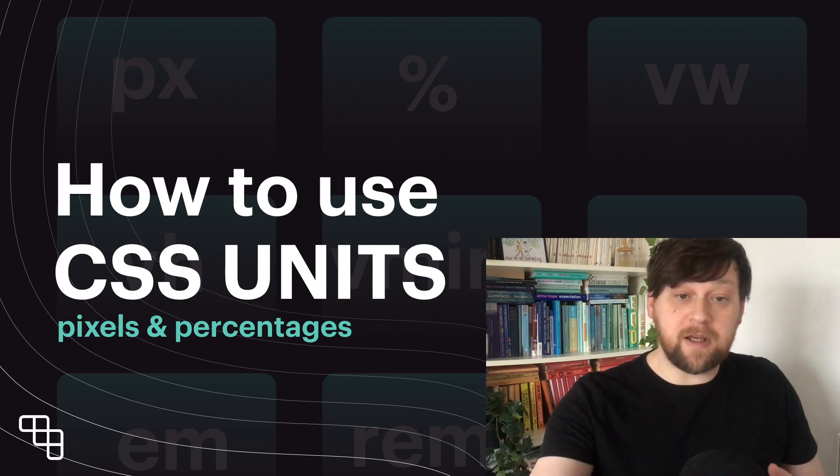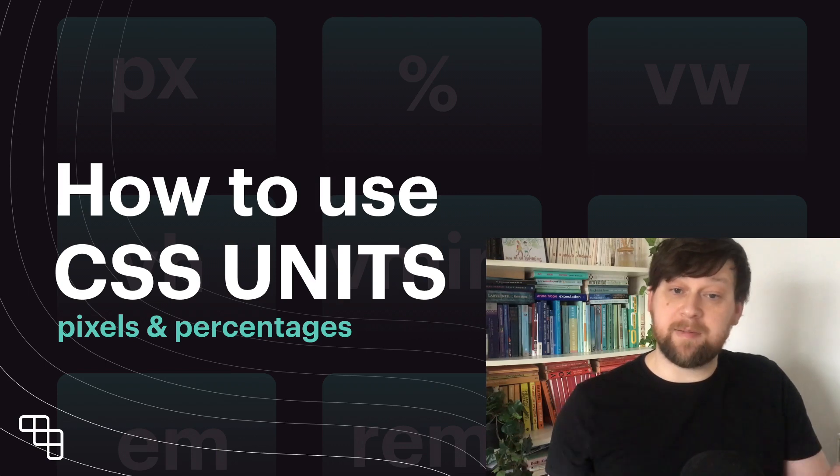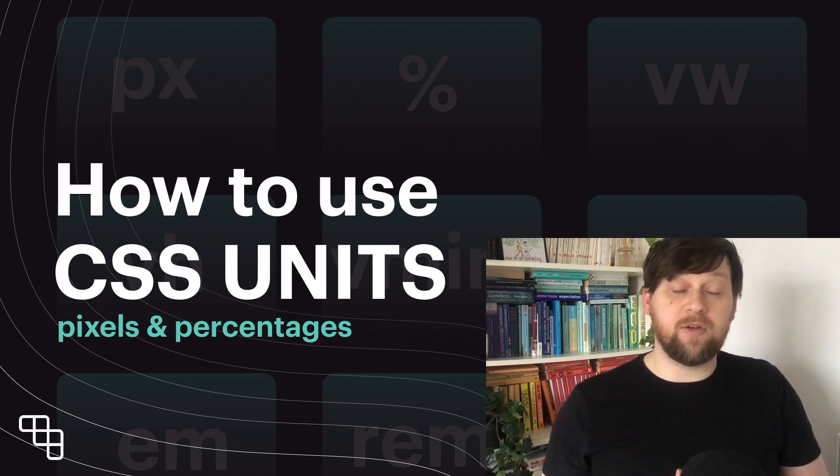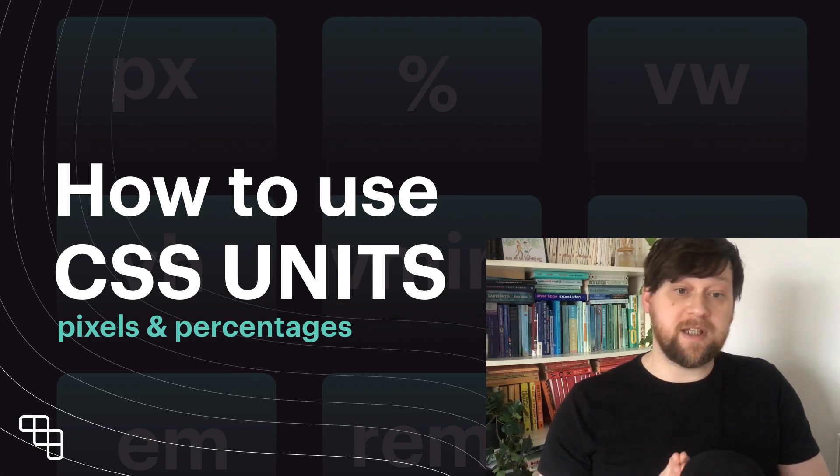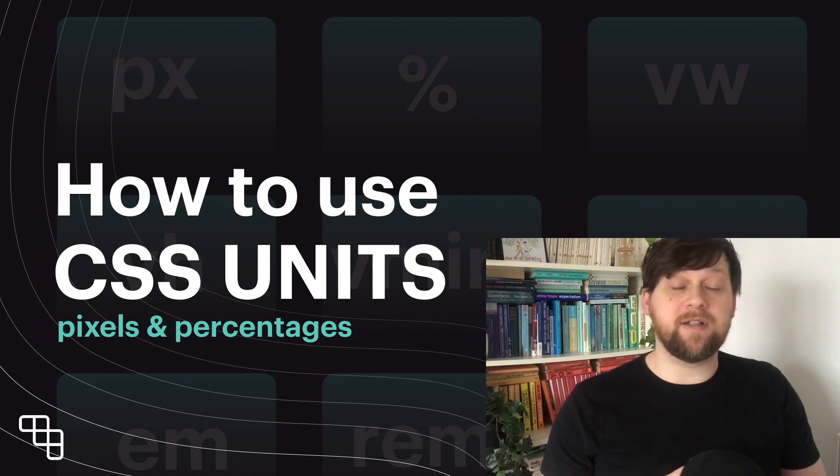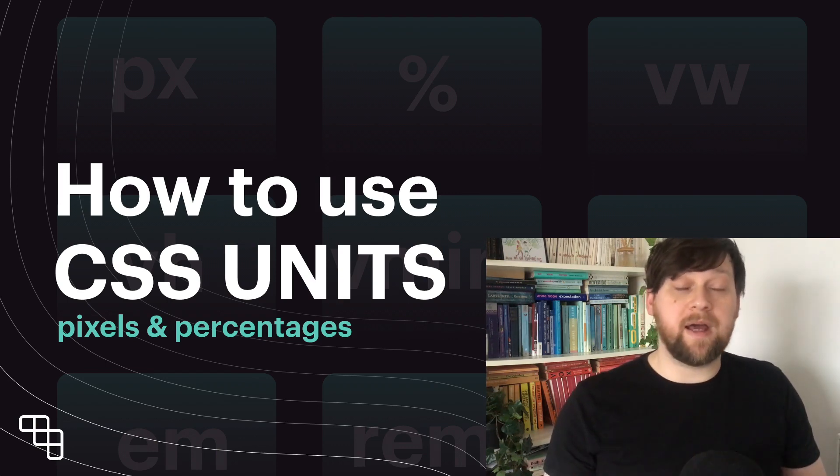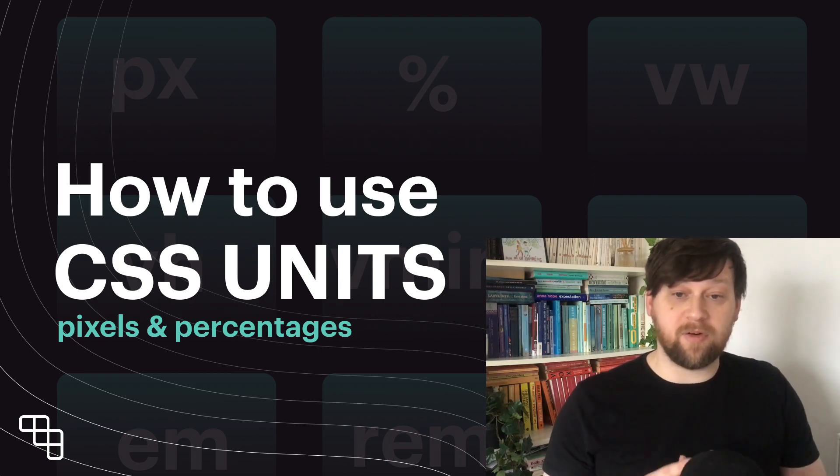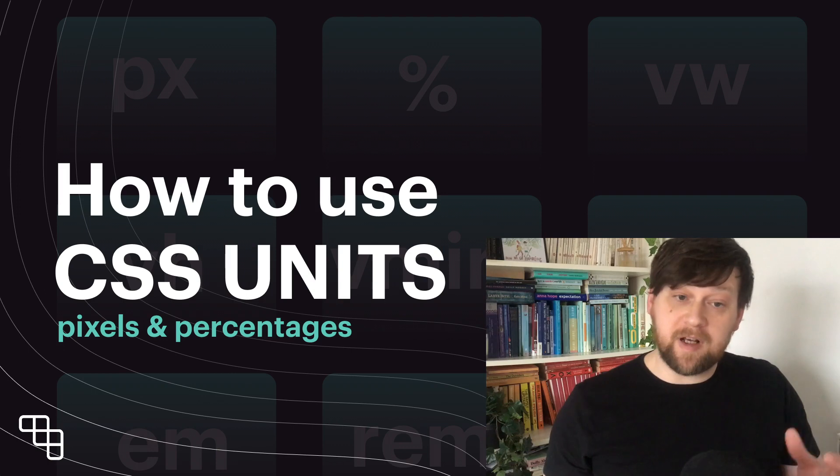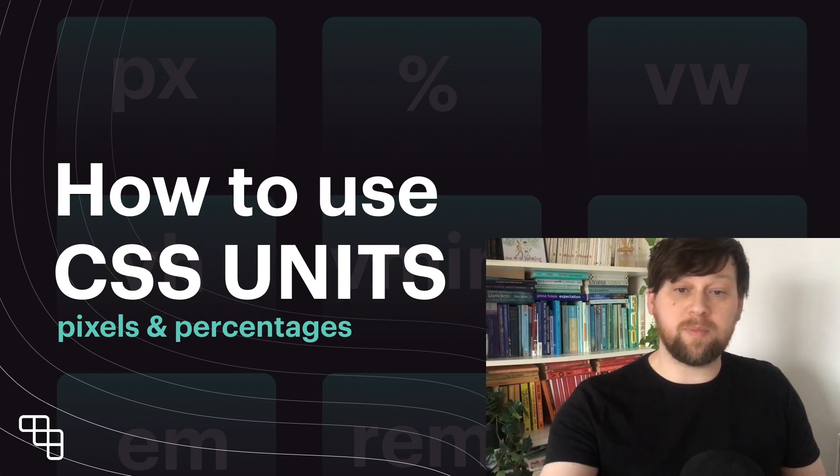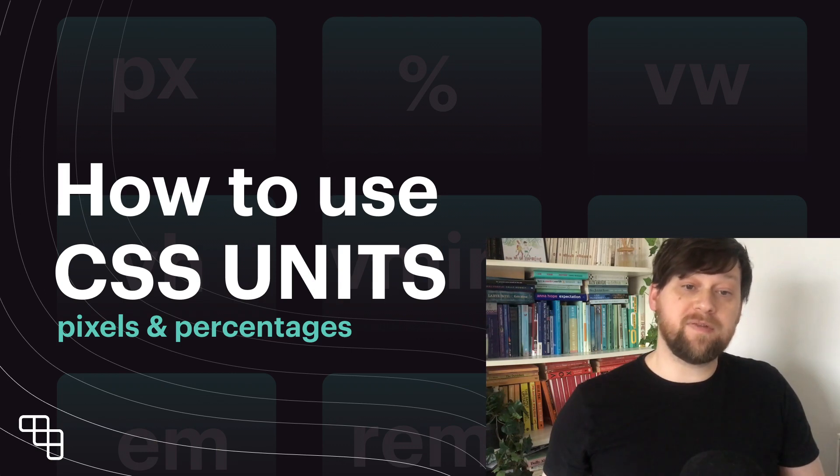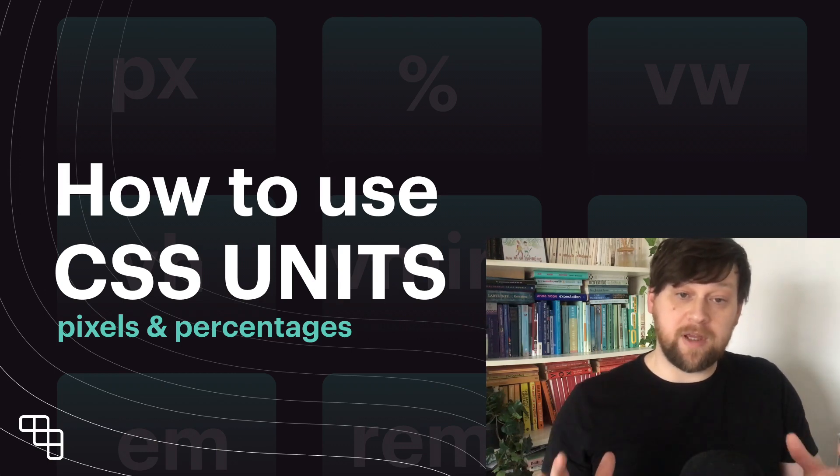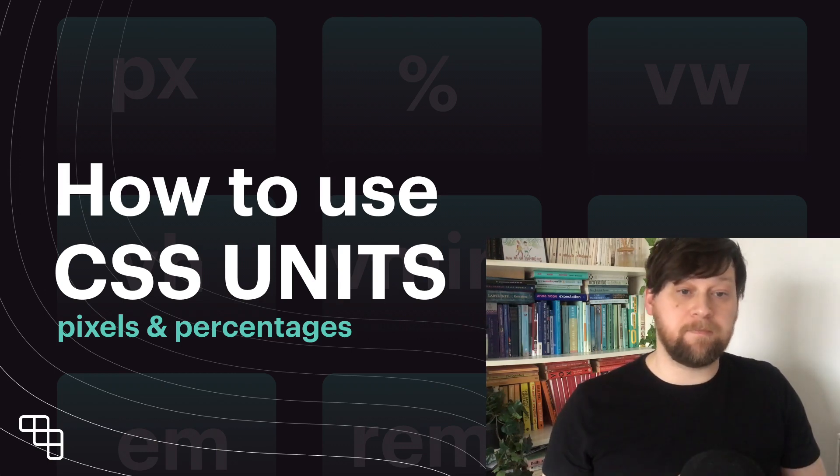This first video is going to cover the difference between absolute and relative units and we'll look at one of each in particular that are like the go-to units that developers use. Pixels when we want a fixed size and percentages when we want a relative or adaptive size.